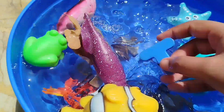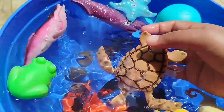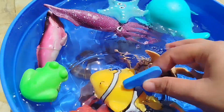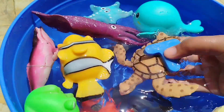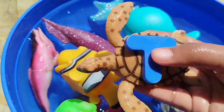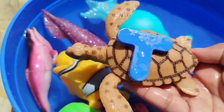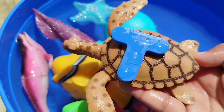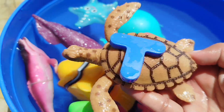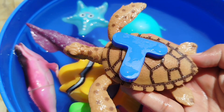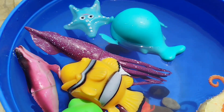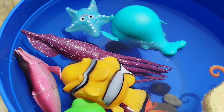The next letter is T. T is for Turtle. This is Turtle. T for Turtle.